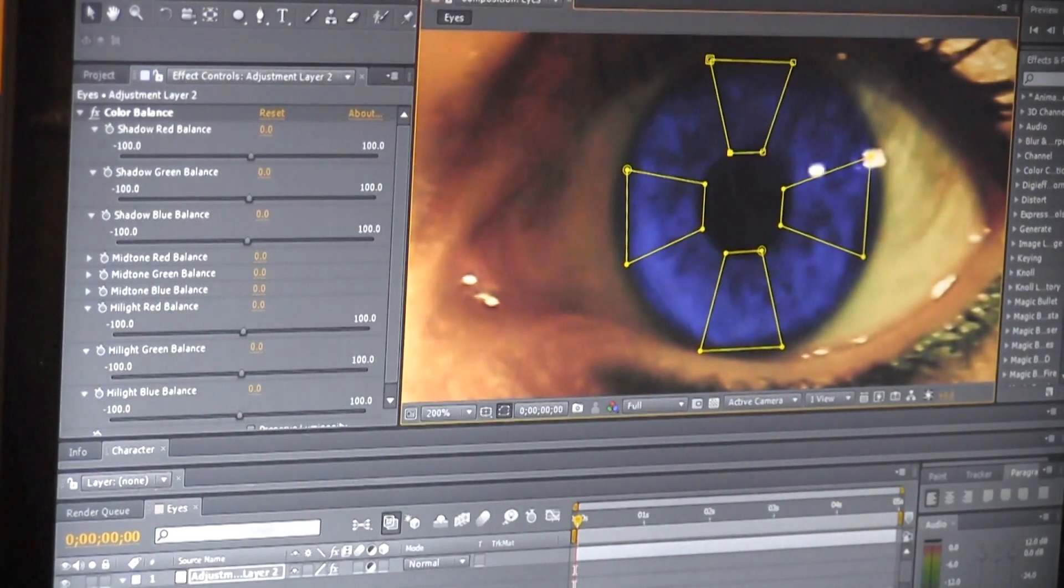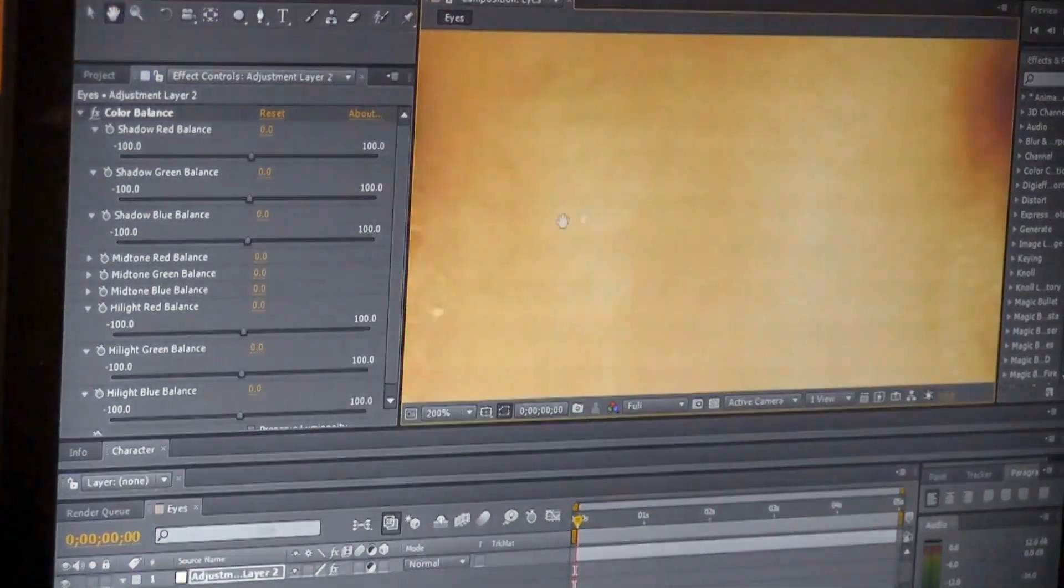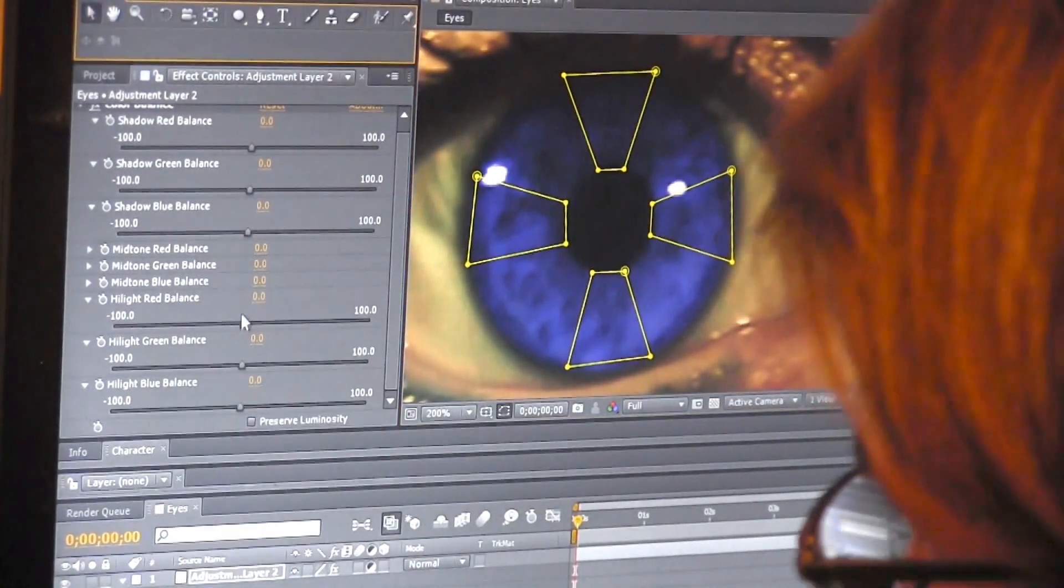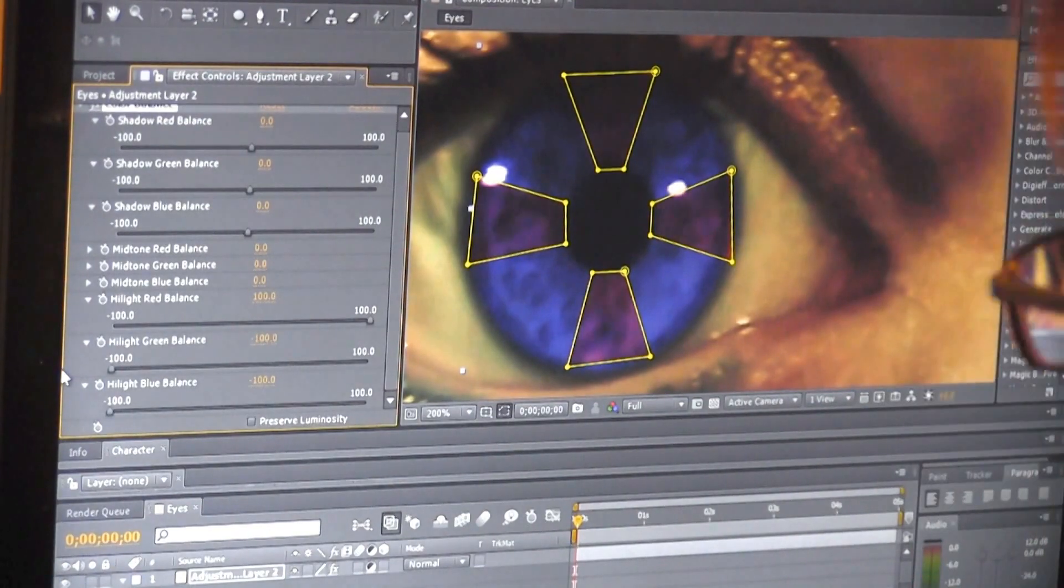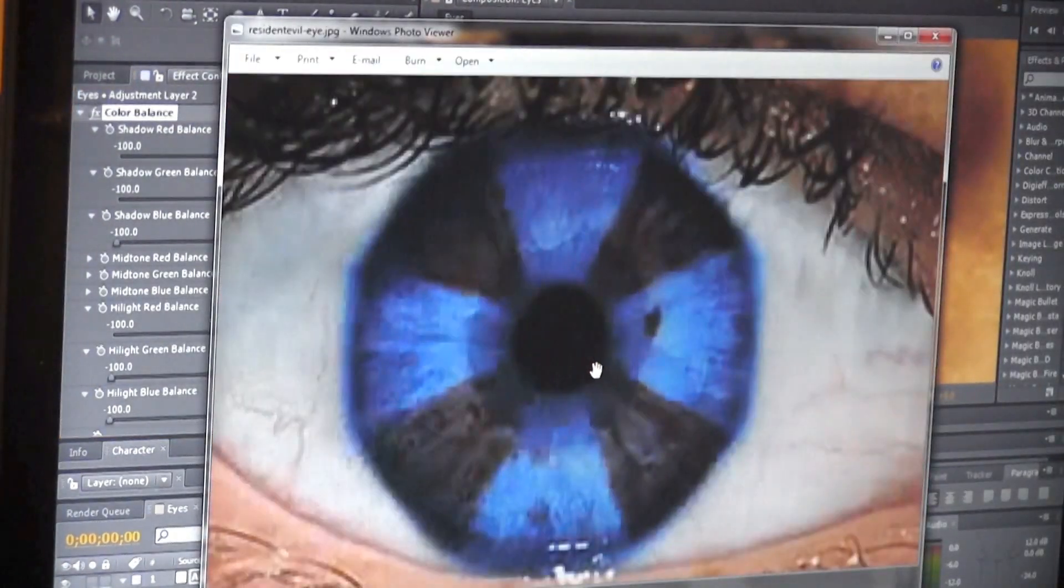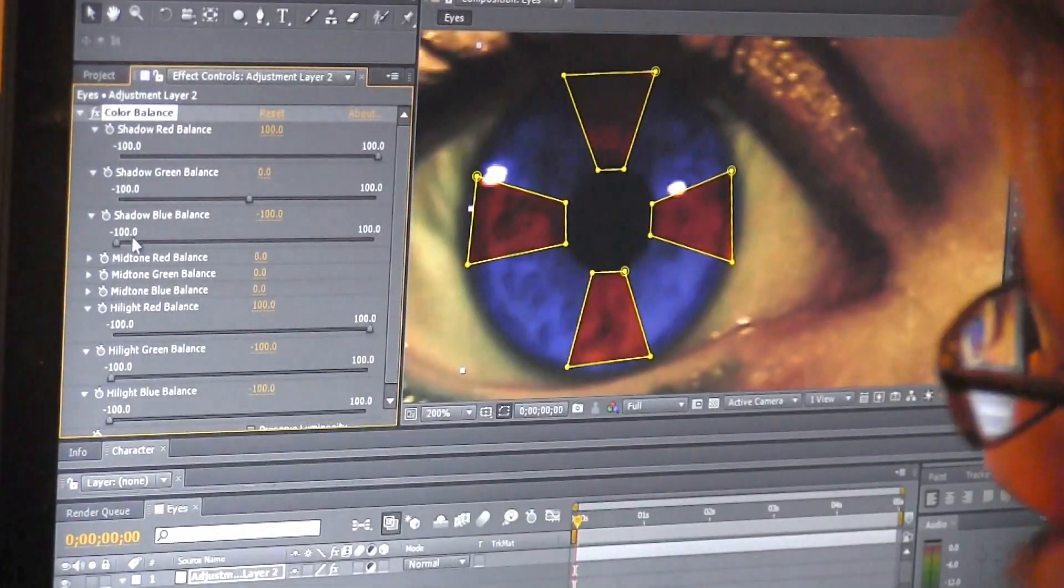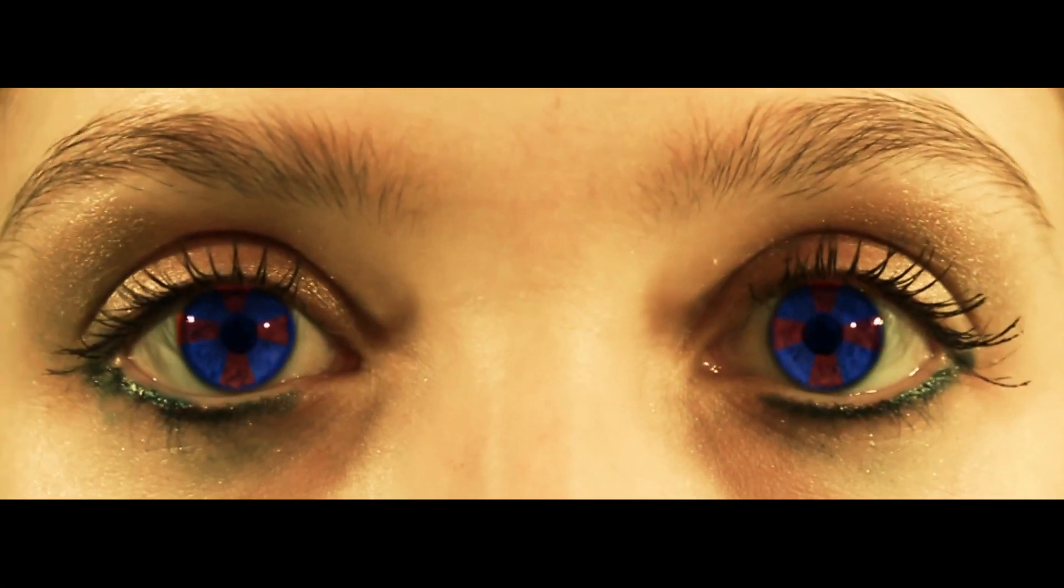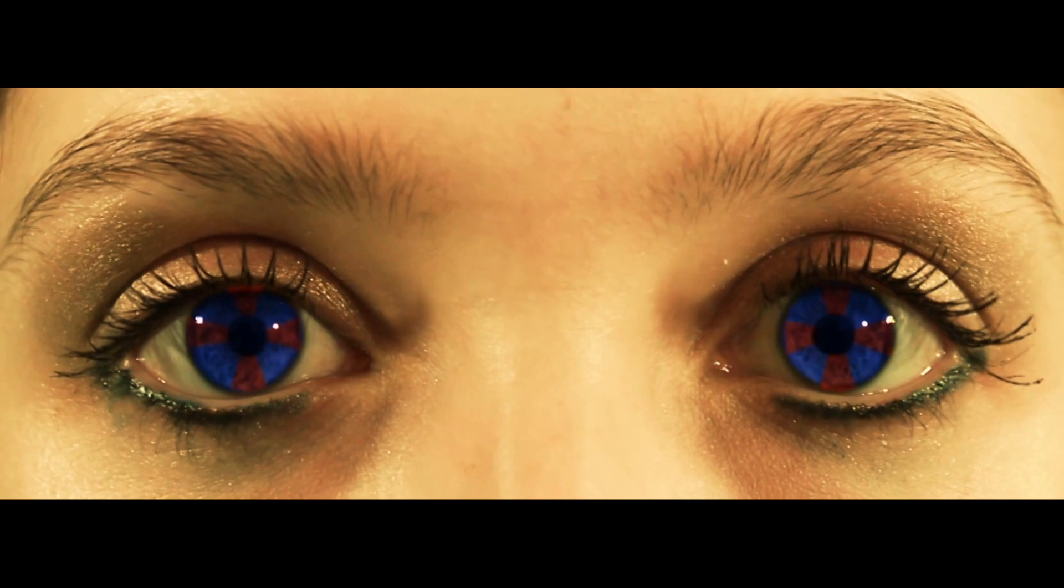Then bring down the opacity about 25%. This is a lot of keyframing similar to what I just showed you, so I'm just going to skip to the final result. And there you have it, the Resident Evil Iris effect.